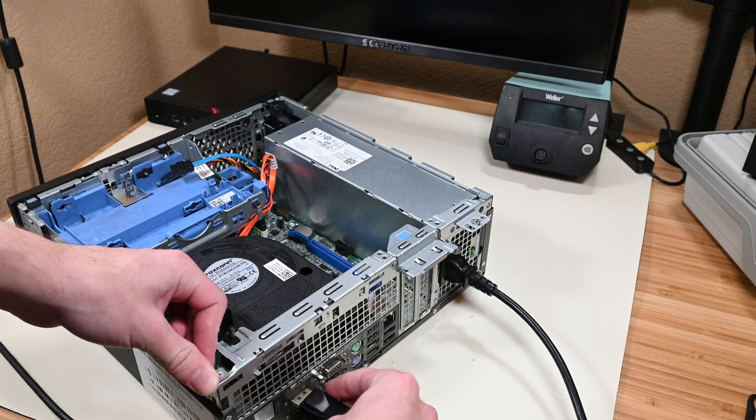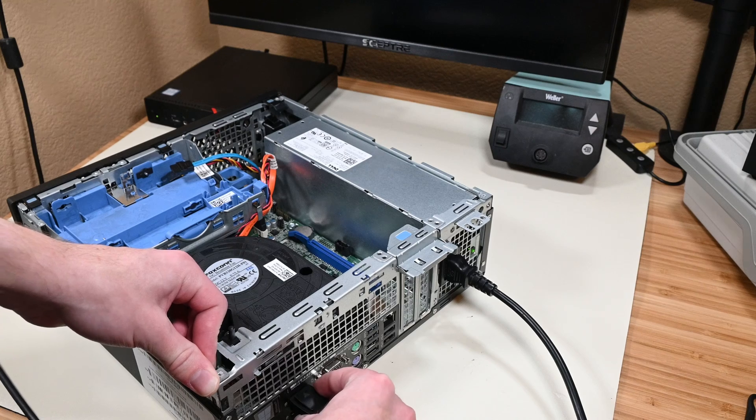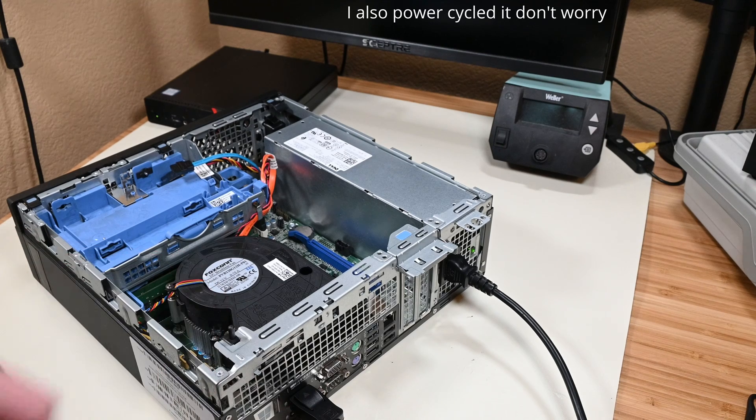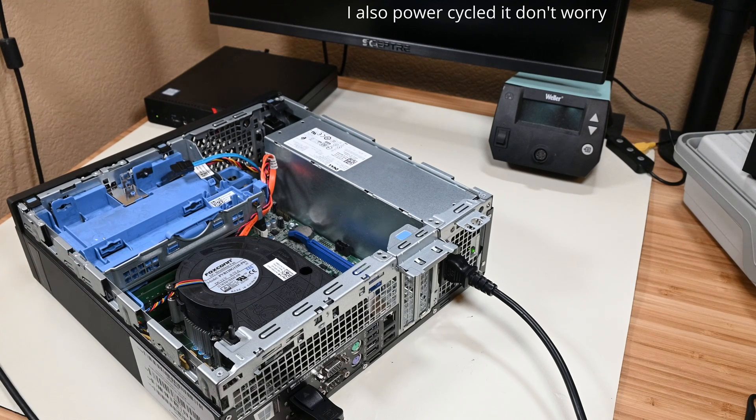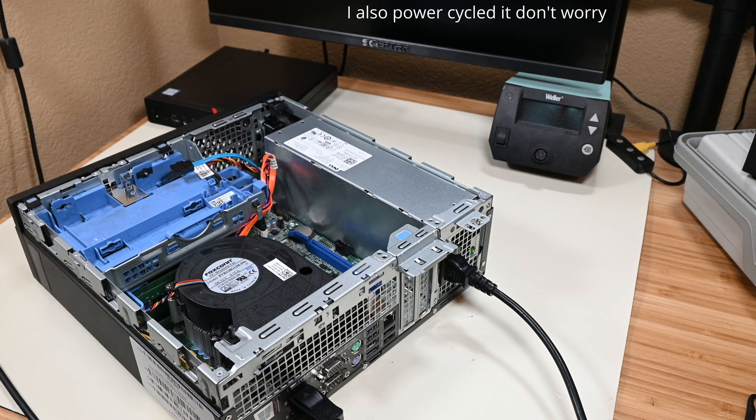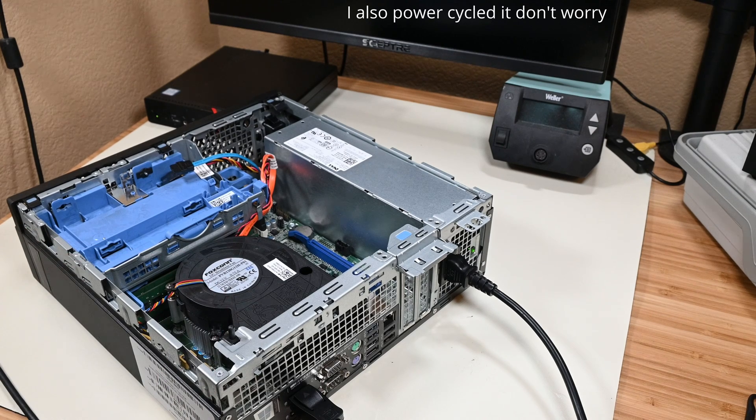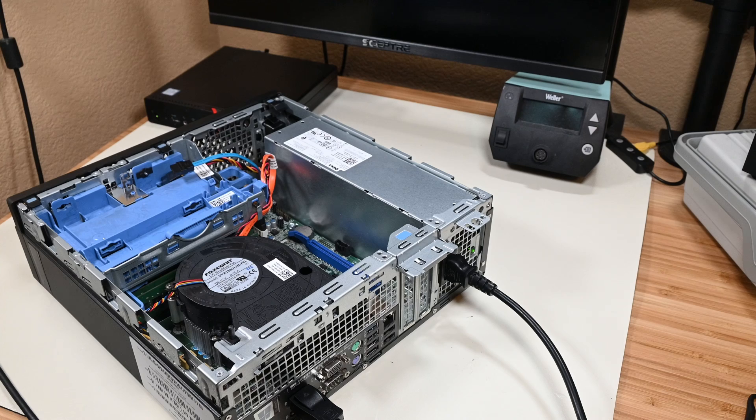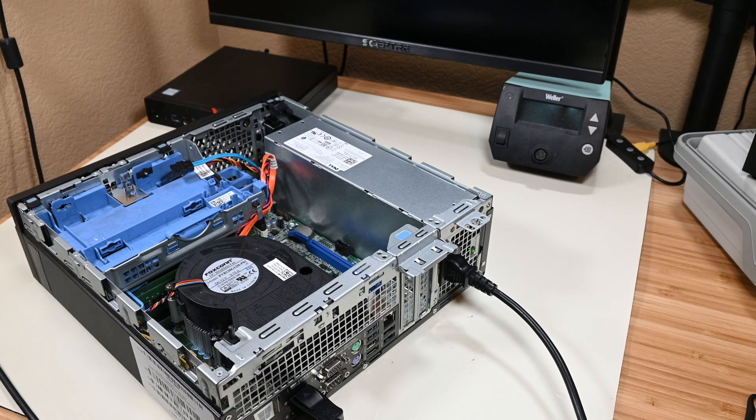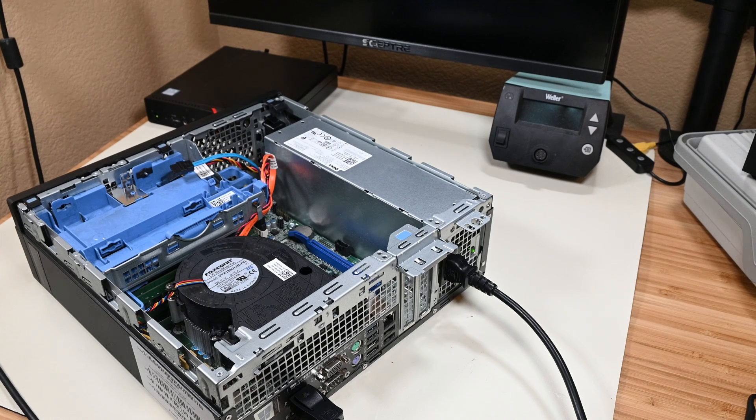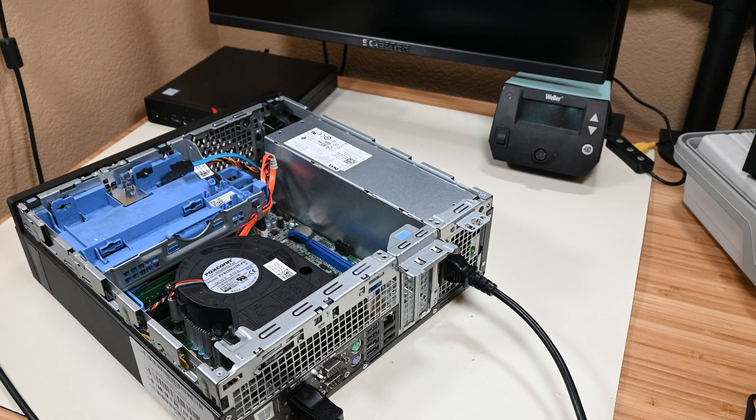Next up was trying the other DisplayPort output. And once more, this yielded no post and the exact same behavior as the other output. But fine, so the DisplayPort outputs don't seem to be cooperating for now.